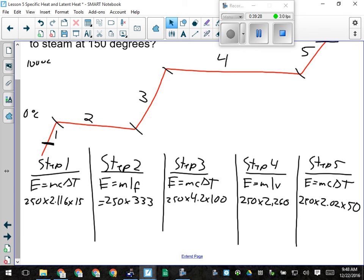On a test, I would probably not give you a five-step question — it takes too long. I would probably give you a three-step question, like from ice at minus 25 to water at 80, so you'd have one potential energy change and two kinetic energy changes.